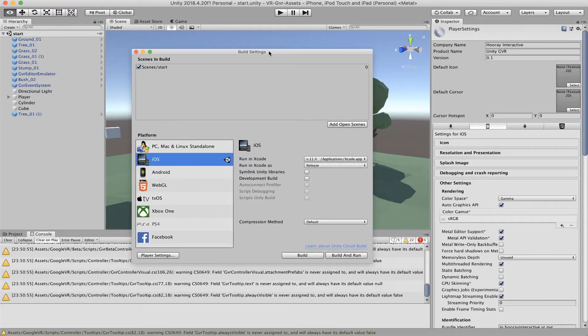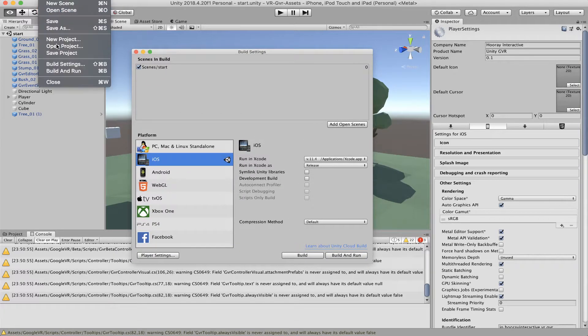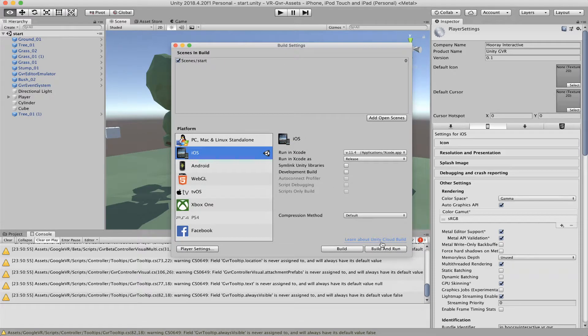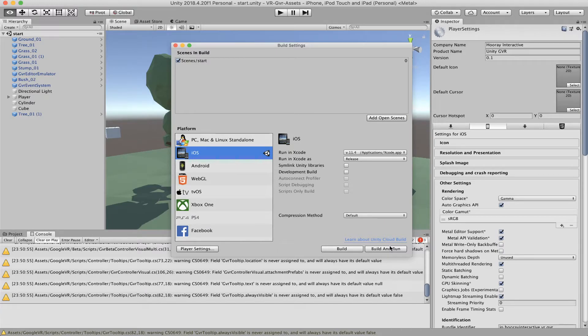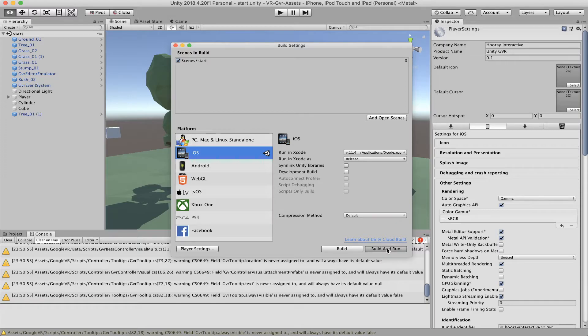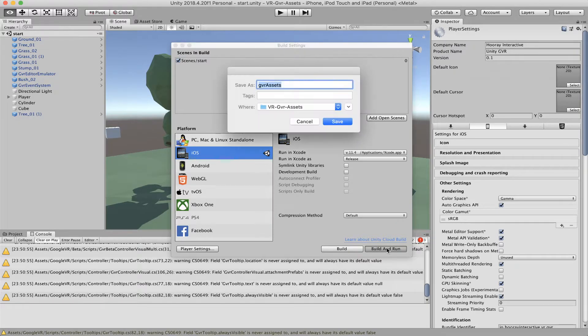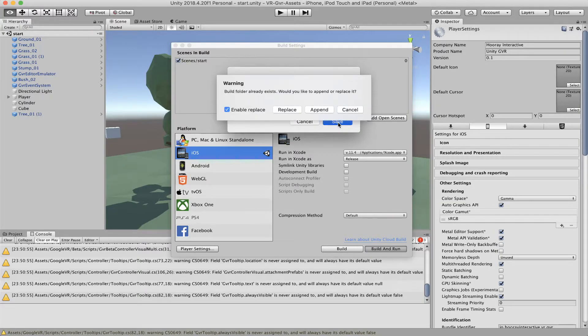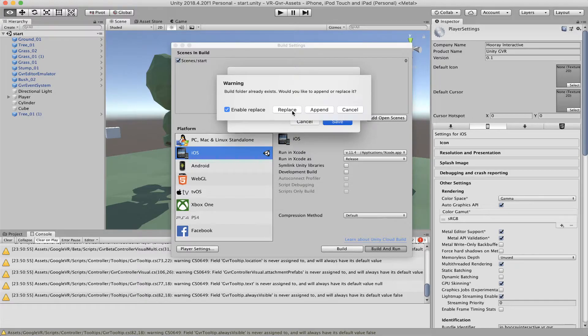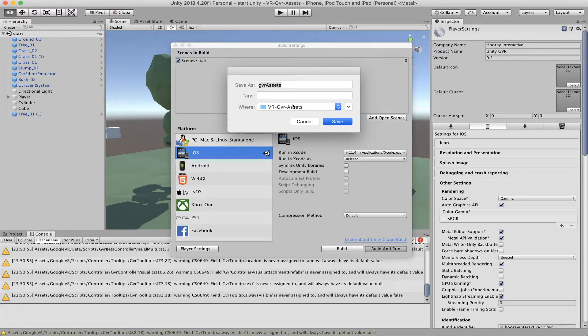So go back to the build settings again, you can go to File and Build Settings and you need to click the Build and Run button if you want to build the applications and transfer the applications to iPhone. So I just click this and Unity will ask you to save my build. I just save it. I already built it once before, so it'll ask you to replace and just replace my previous build.